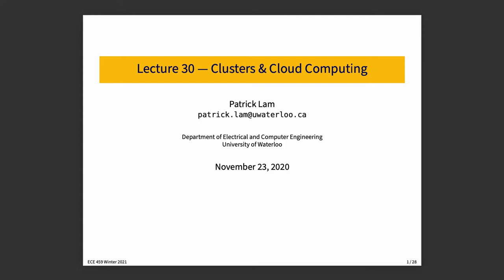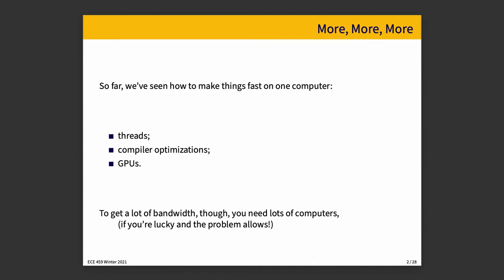Lecture 30, Clusters and Cloud Computing. Up till this point, everything that we have talked about has been based around the idea of making things faster, improving performance on a single computer. At some point, however, this ceases to be the best option.